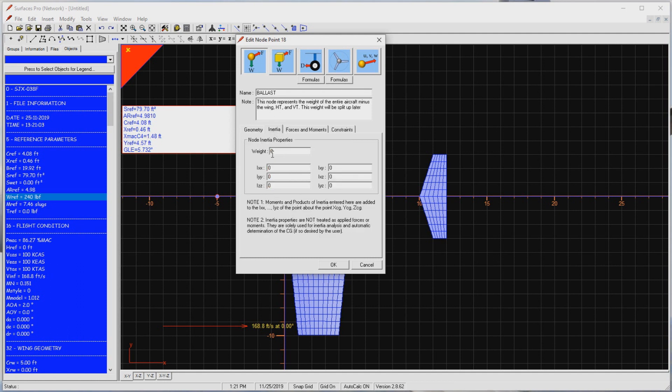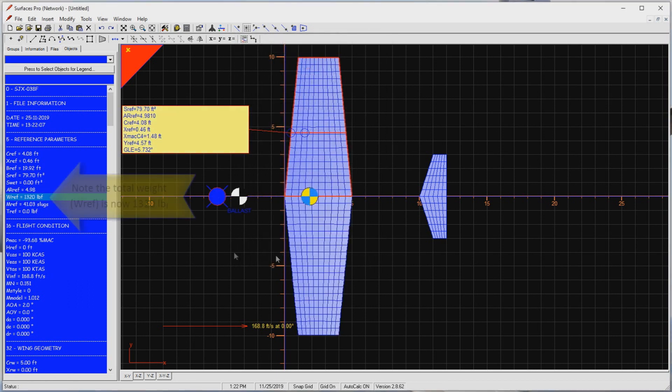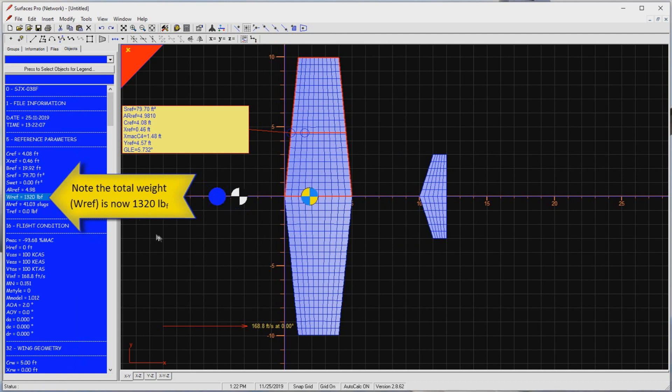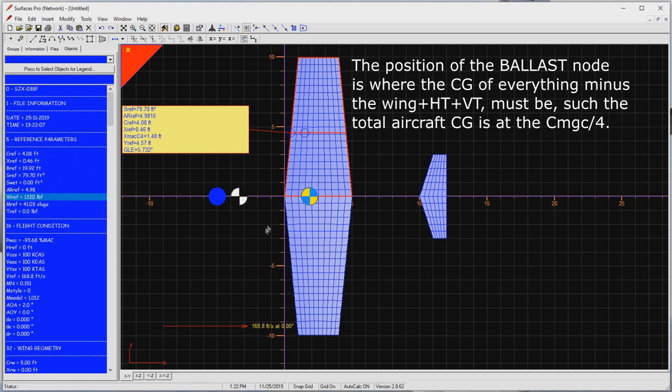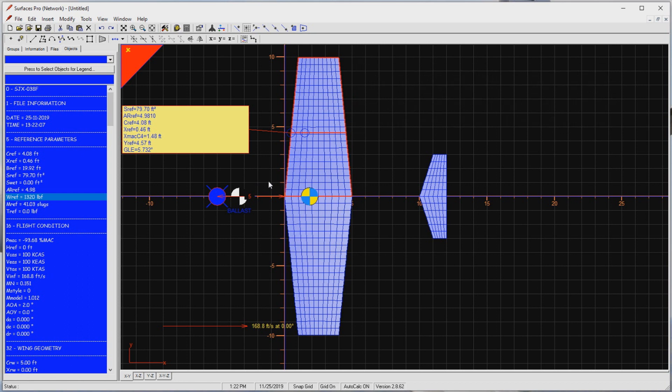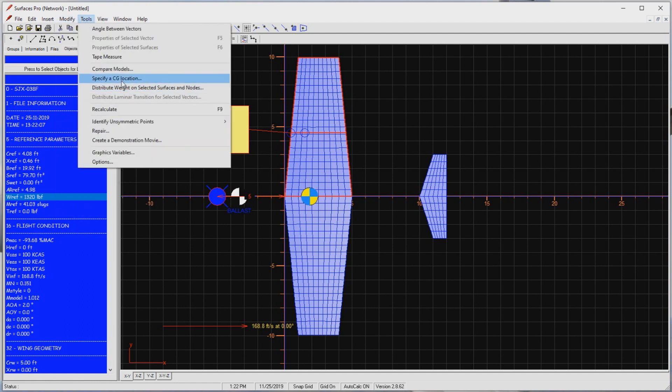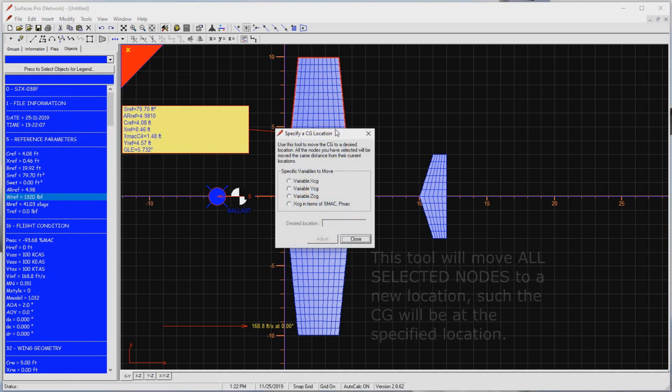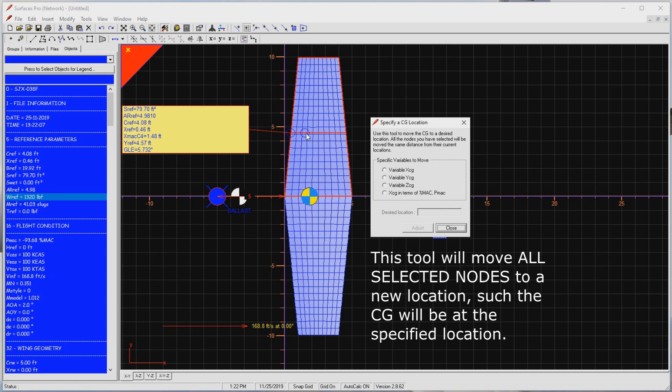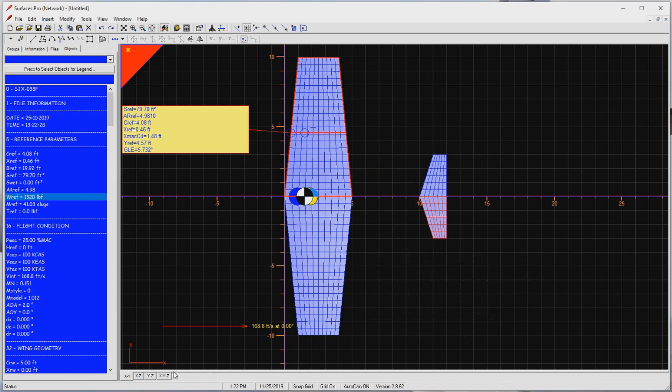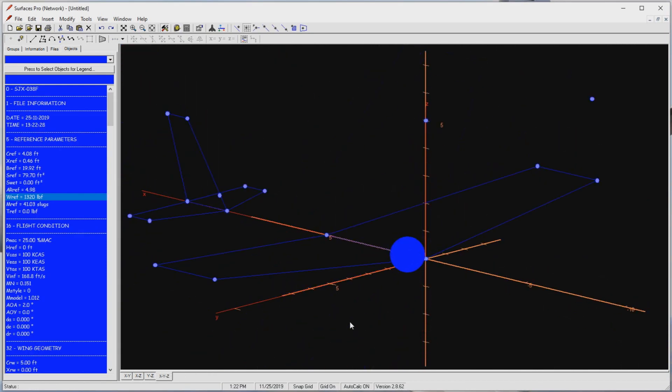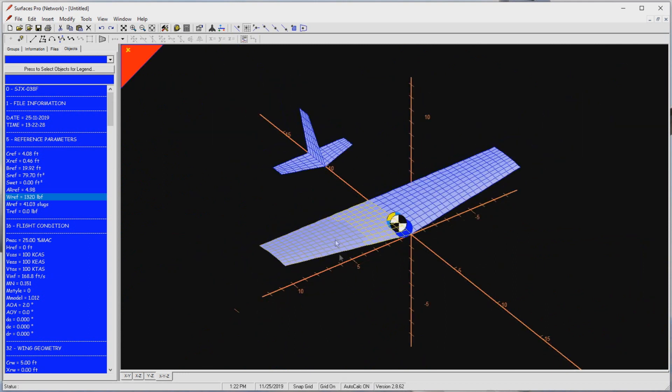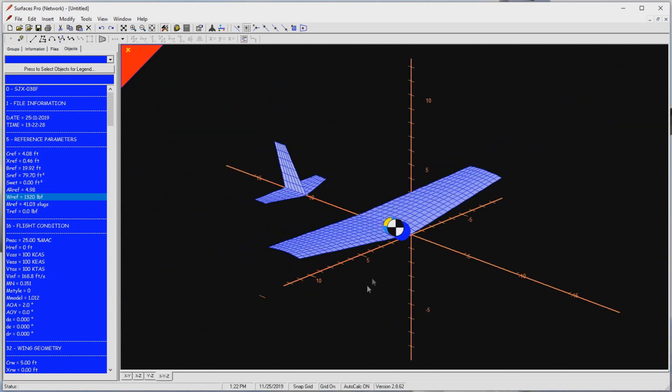I enter 1080 pounds, and press the OK button. I see how far forward this node brings the center of gravity. This is of course due to its weight being substantially higher than the previous geometry. After all, the point includes the weight of the rest of the airframe, engine, fuel, landing gear, and occupants. Surfaces has a tool to help me position the node such that the center of gravity will be in a specific location. Select Tools, and then specify a CG location. Select the XCG in terms of percentage MAC or MGC, and type 25%. Press Adjust and Acknowledge. Close the form. You can see that the ballast node has been moved to a position that brings the center of gravity to the quarter chord of the mean geometric chord.